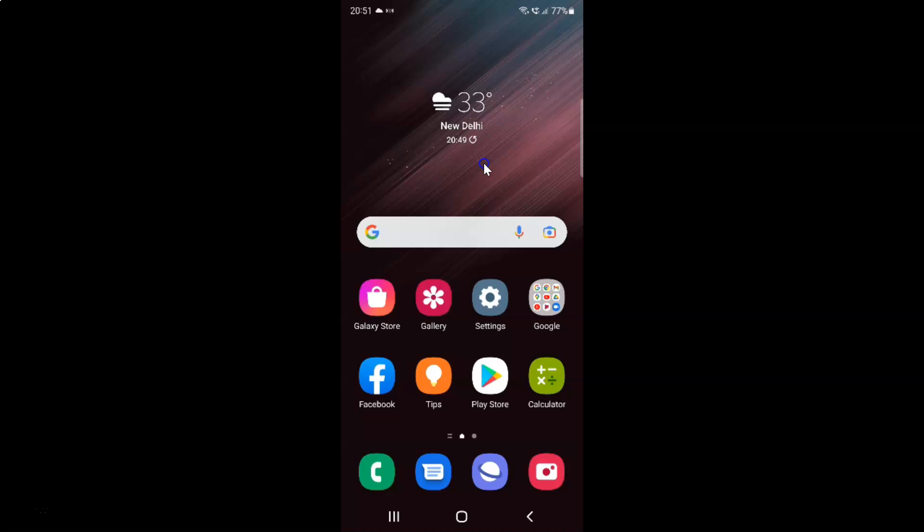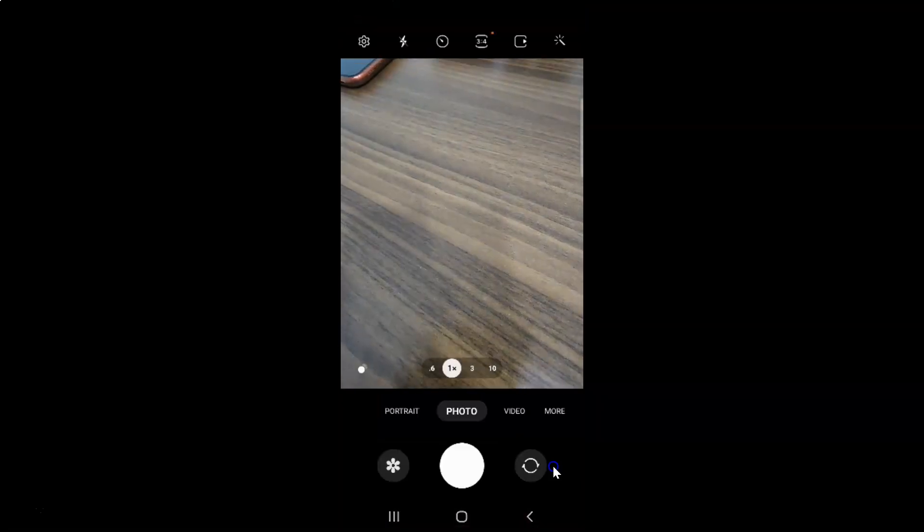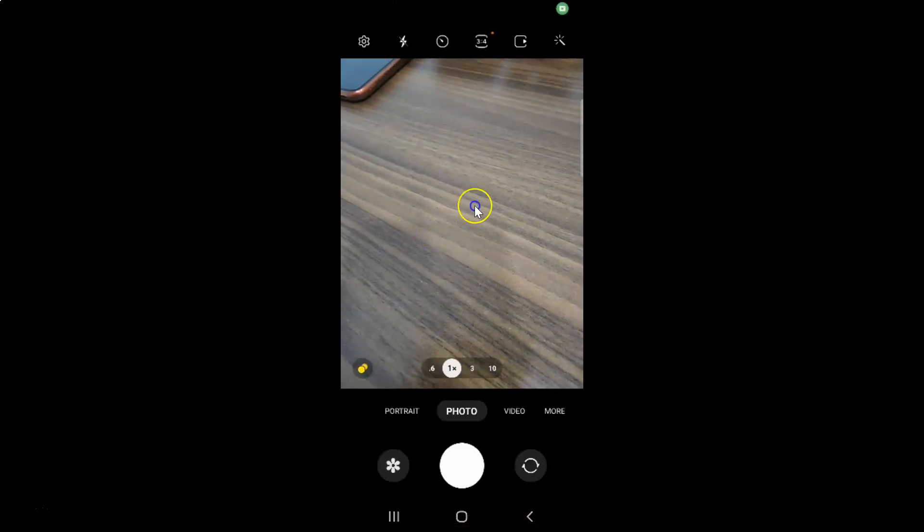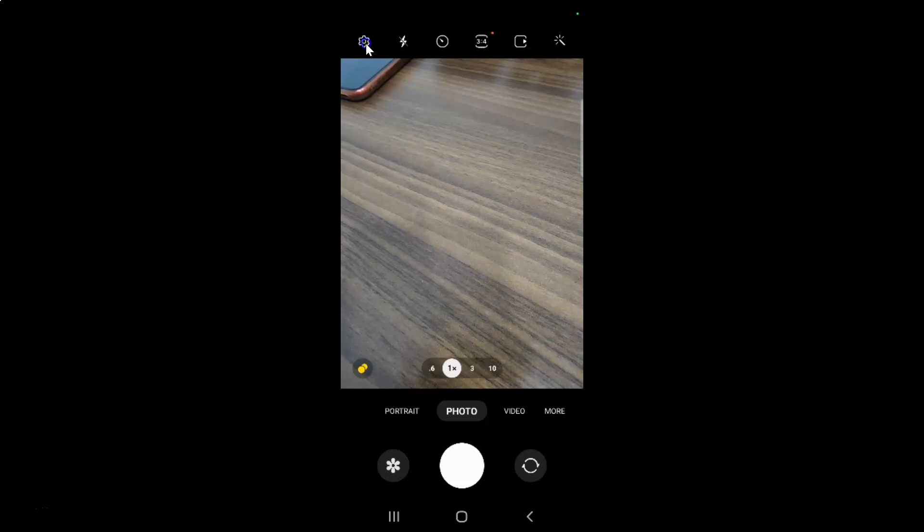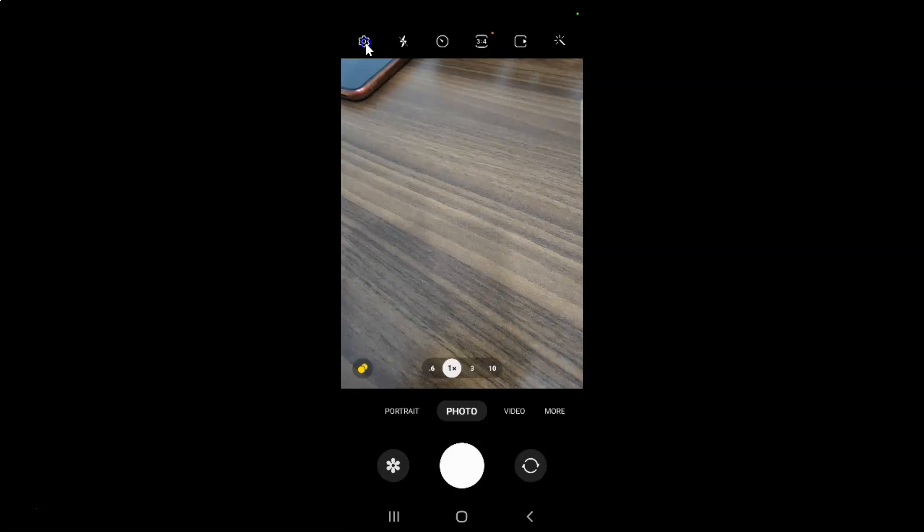So first of all you have to open your camera app. So here is my camera app. Let me tap on it to open it. It's now opened and after that just tap on this gear icon. This settings at the top left.